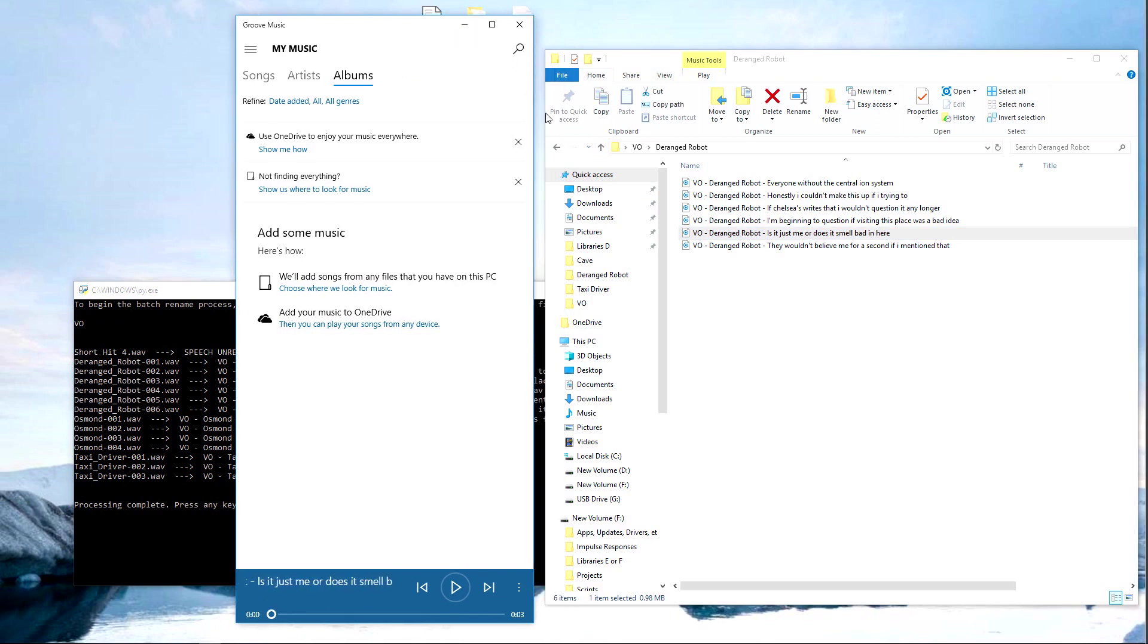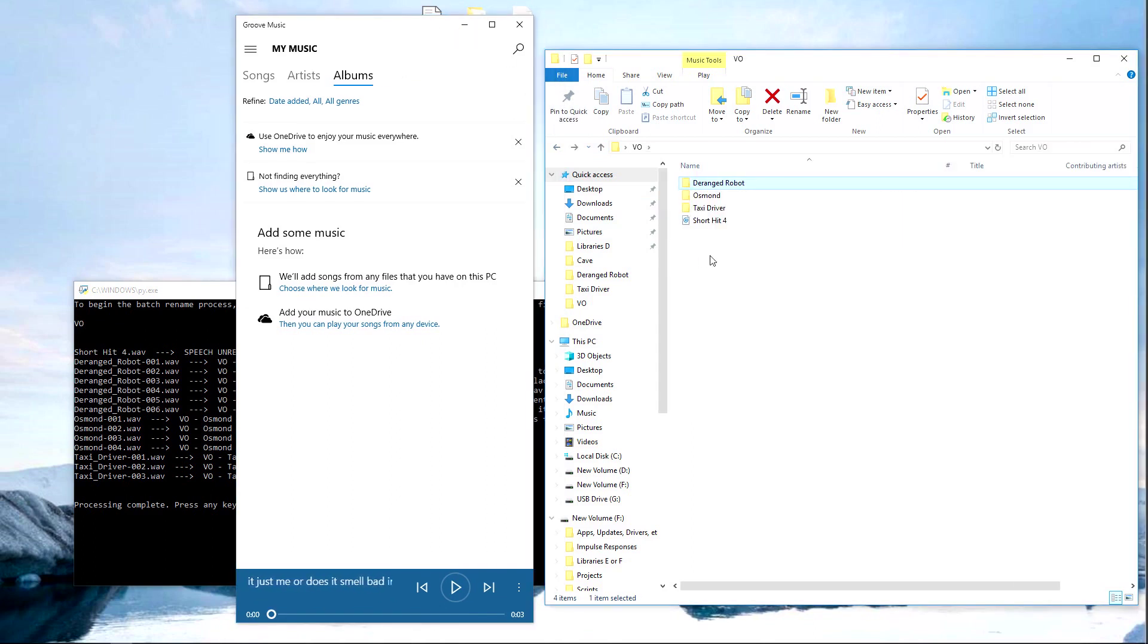As you can see, if there's no spoken content, the file remains the same without any changes to the name.